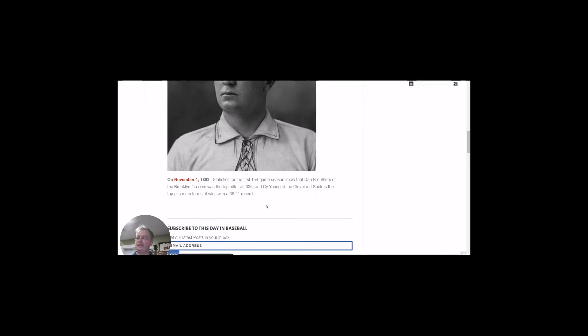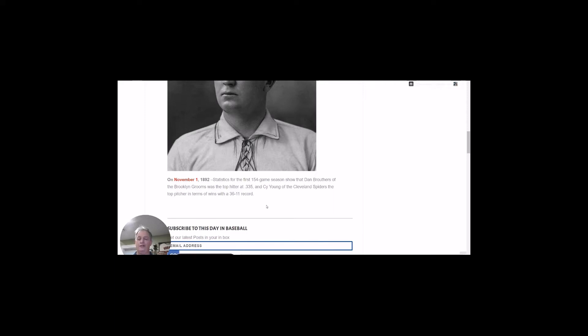One of the interesting things is this is Cy Young's only his third season, but his 36 wins ends up being his career high. The other career high he accomplished in 1892 was innings pitched, a whopping 453 innings pitched.